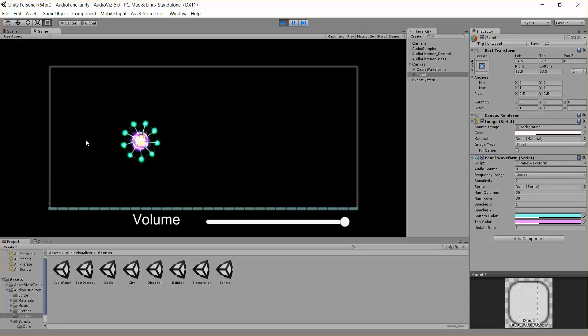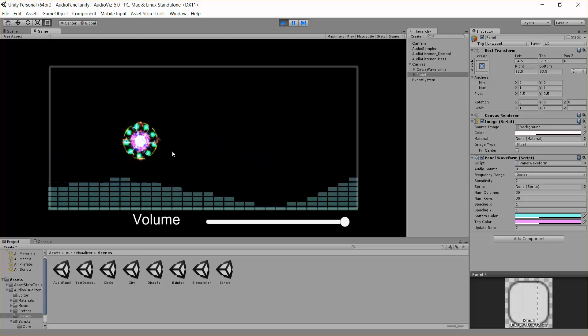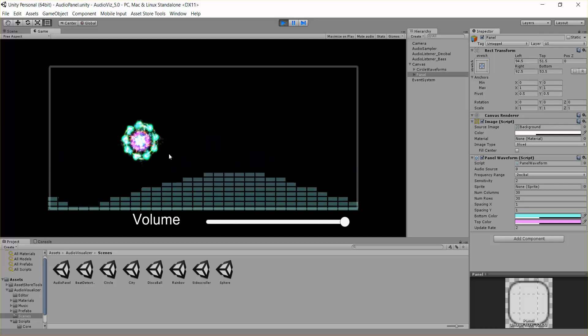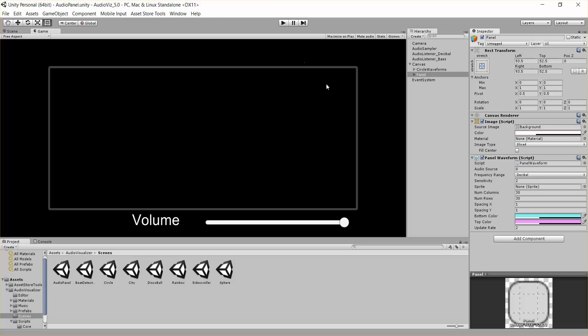There's also a circle waveform in this scene, but I'm not going to be talking about that in this tutorial. So I'd like to just go over the different input parameters for this script so you guys can get an idea of how to make your own effects.